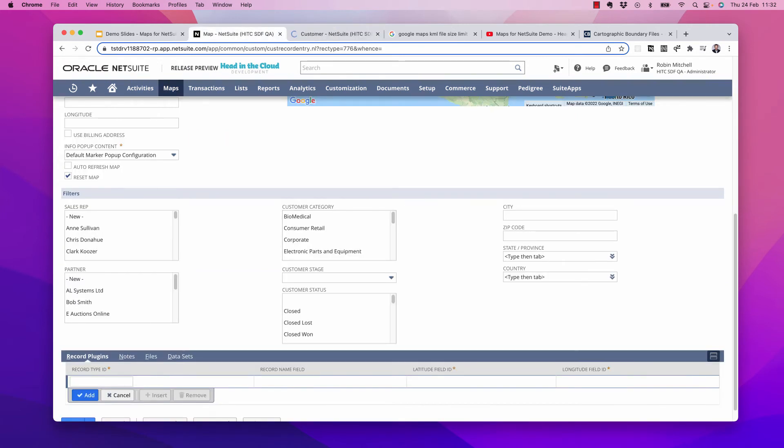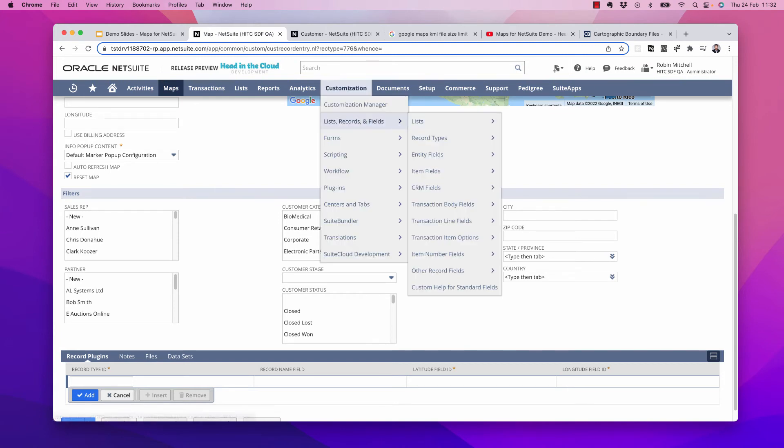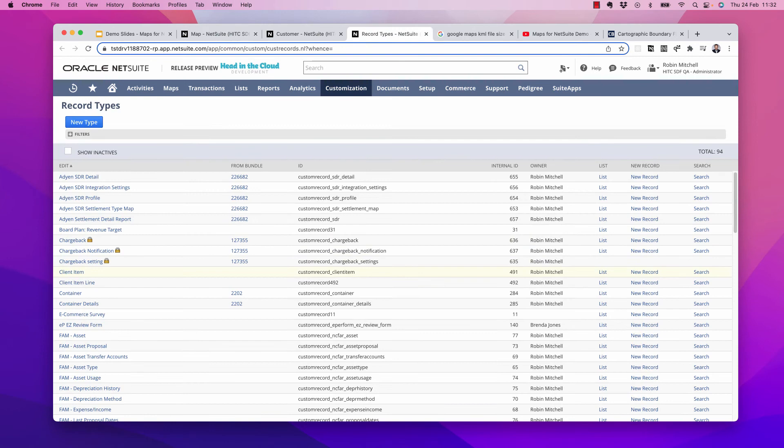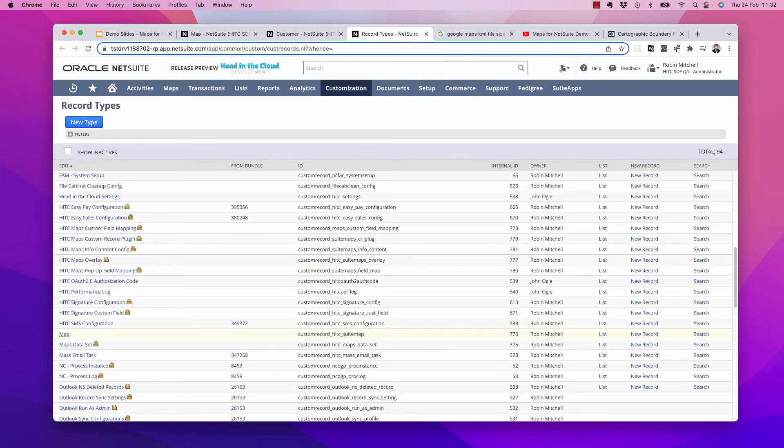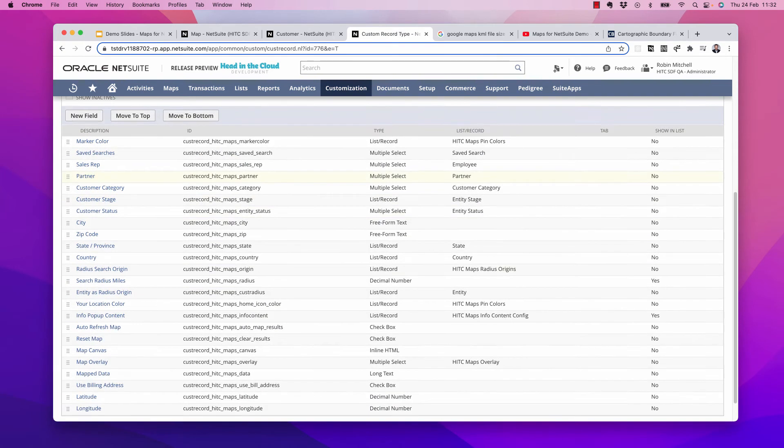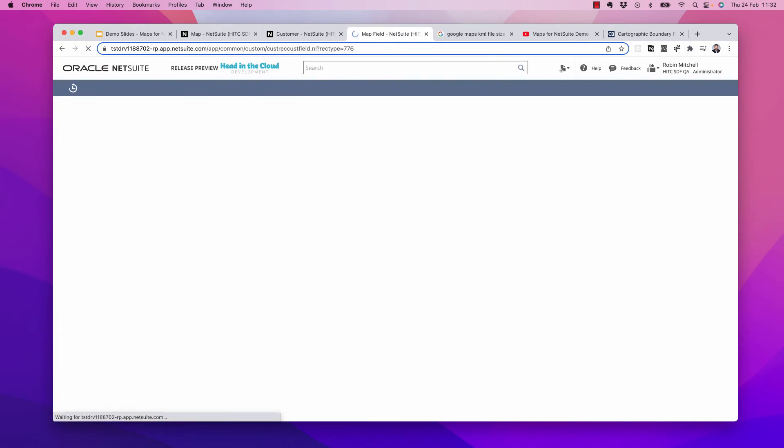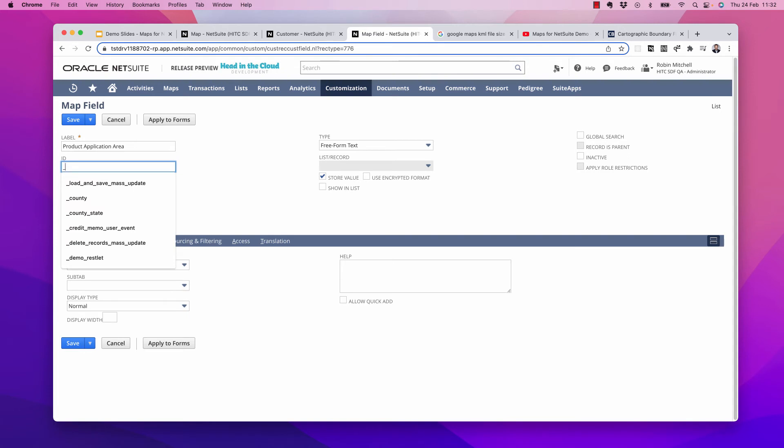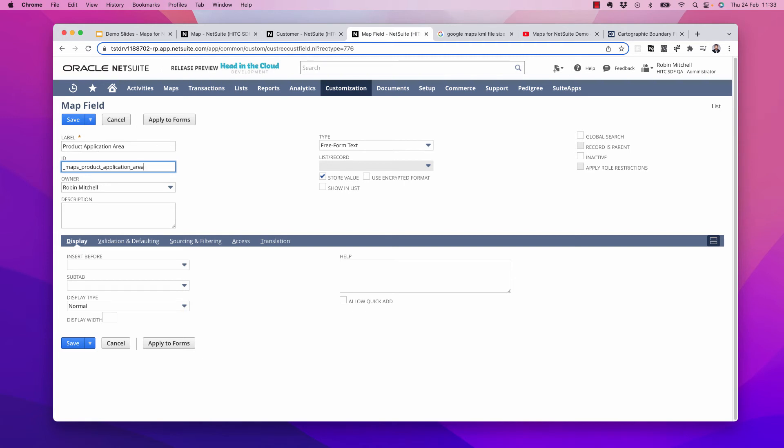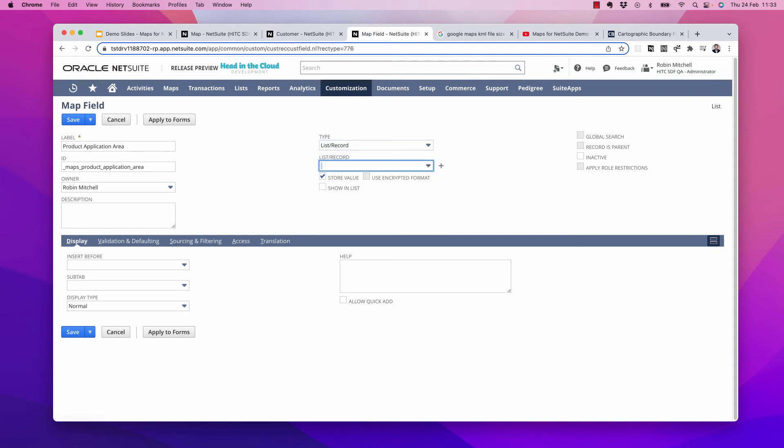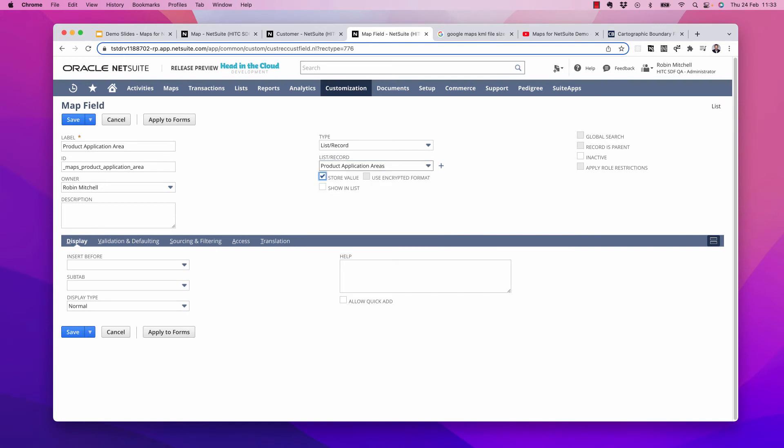And now to get a field here, the first thing we actually need to do is edit the map record type itself and add a field. I'm going to go to my record types and notice the map record is not locked specifically for this reason. So here I can just click a new field. And we'll call it product application area just like the customer field. I'll give it an ID. And it is important that the type of the field matches the one of your customer field. So it's a list of product application areas. And go ahead and save that.